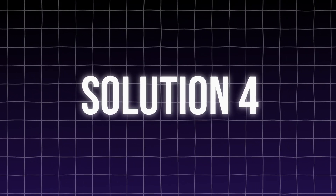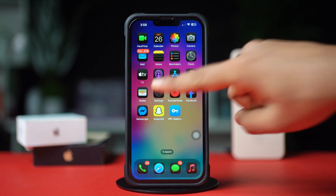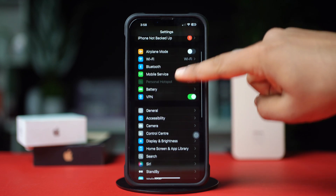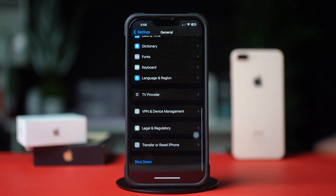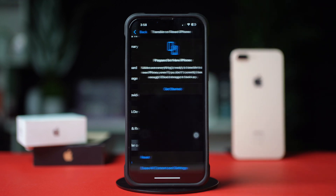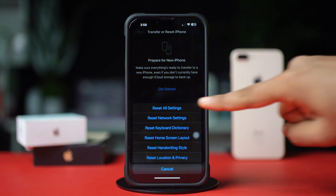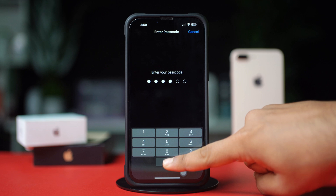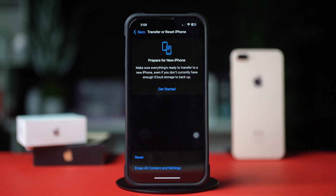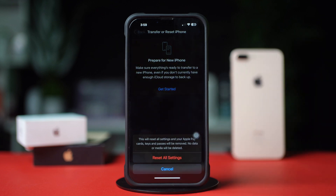Solution 5: Reset All Settings. Open Settings, tap General, scroll down, and tap Transfer or Reset iPhone. Tap Reset, then choose Reset All Settings. Confirm when prompted. This will reset system settings but won't erase your data.